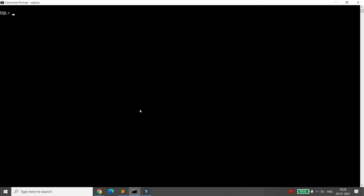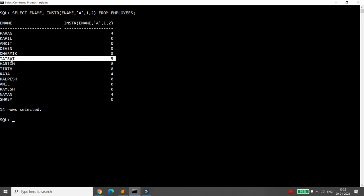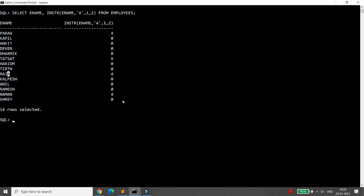Now let's apply this to the employees table. I want to find the position of the second occurrence of 'A' in the name, starting from position 1. In 'Parag', the second 'A' is at position 4. There is no second 'A' in 'Kapil' or 'Ankit'. In 'Tatsat', the second 'A' is at position 5. In 'Raja', it is at position 4, and in 'Naman' it is also at position 4.